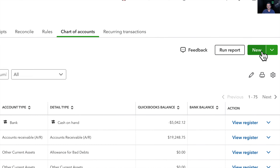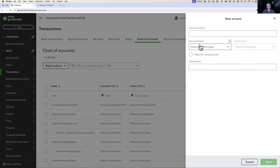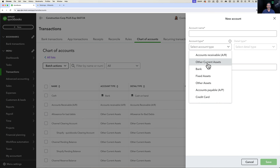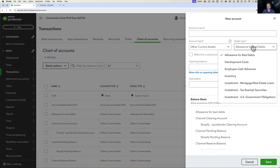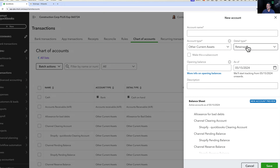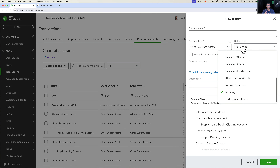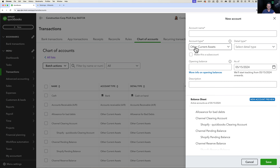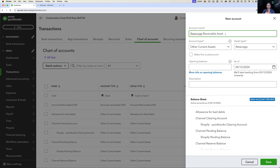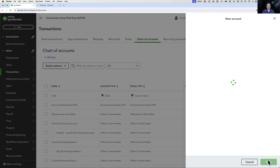Let's go into New. We're going to create a brand new account — this is going to be Other Current Asset for our retainage receivable. Under Detail Type, if you scroll down, retainage is actually one of the options. You don't have to pick it, but we'll pick retainage to be consistent. Under Account Name, we'll put Retainage Receivable Asset — I like adding 'asset' at the end so it's clear this is money our customers are withholding from us. Click Save.